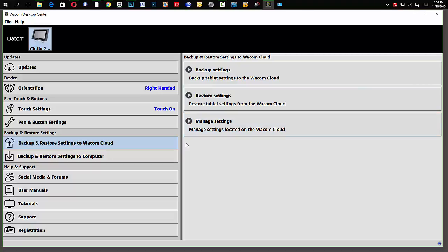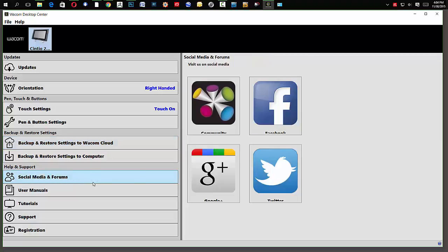All right? So, social media forms. If I target this, it's going to allow you to access all of your social media that Wacom is involved in.